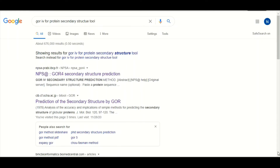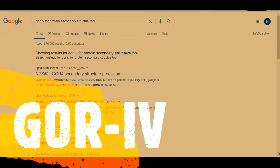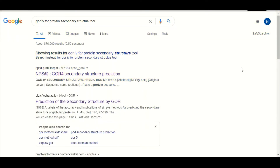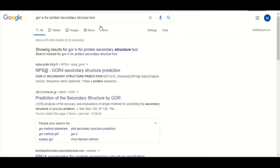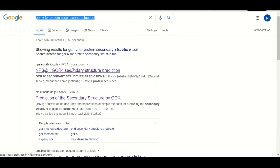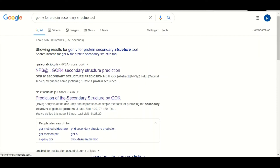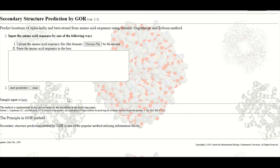Right now we are going to use theGOR 4 algorithm for the prediction of secondary structure. To access the tool, we will search in Google for 'GOR 4 for protein secondary structure tool' and then click on the second link, which will take us to the page dedicated to this GORE algorithm.